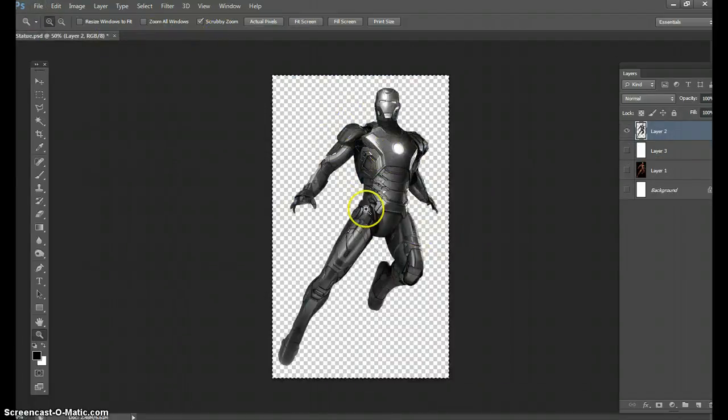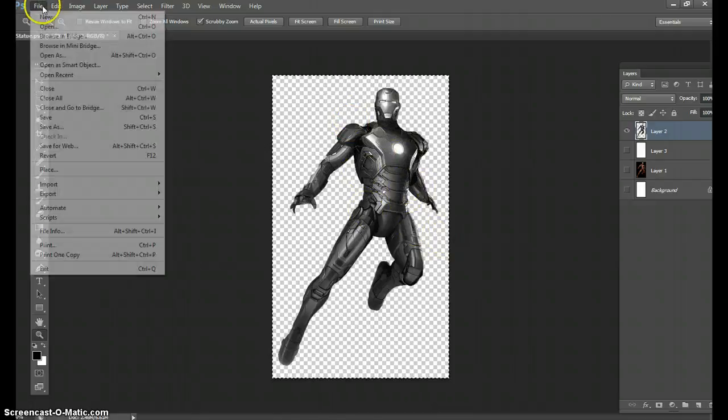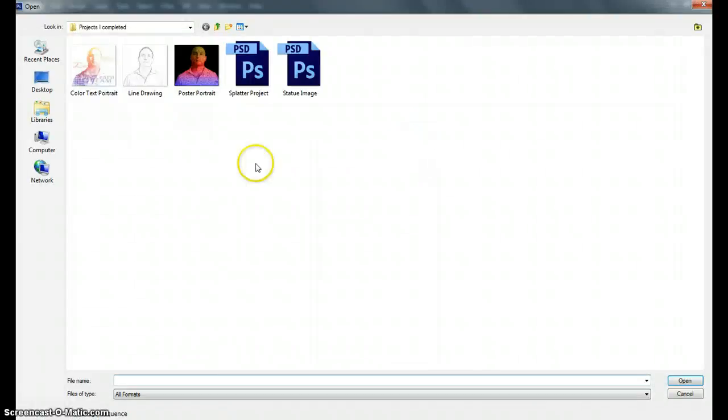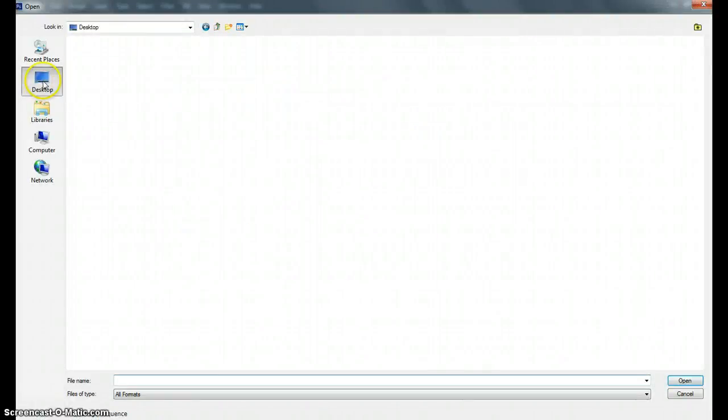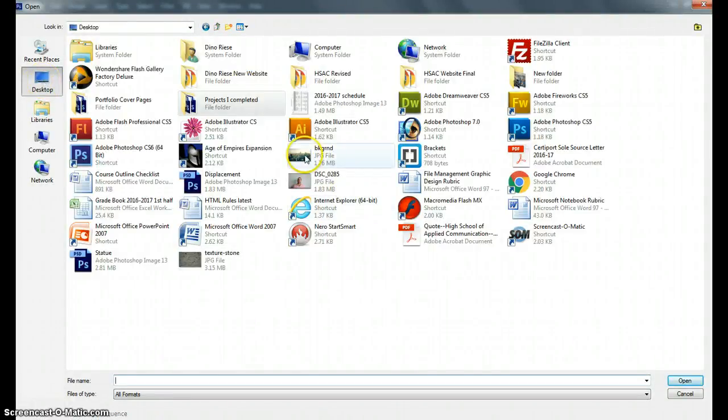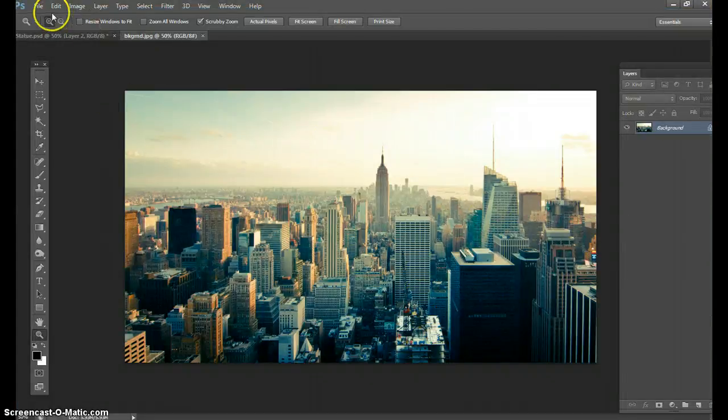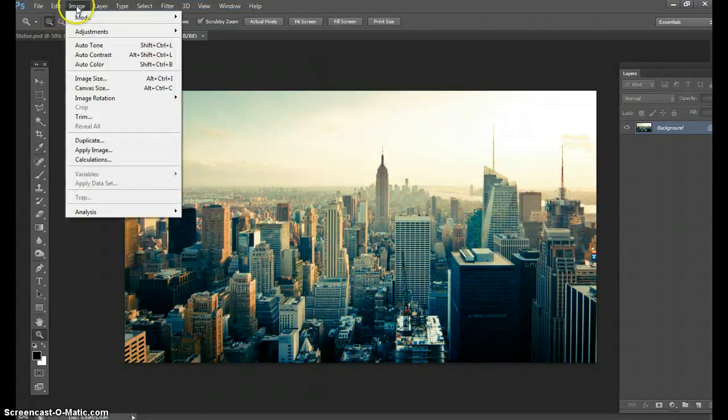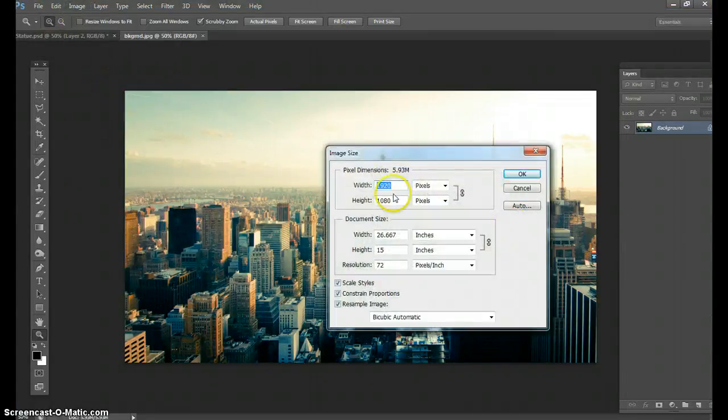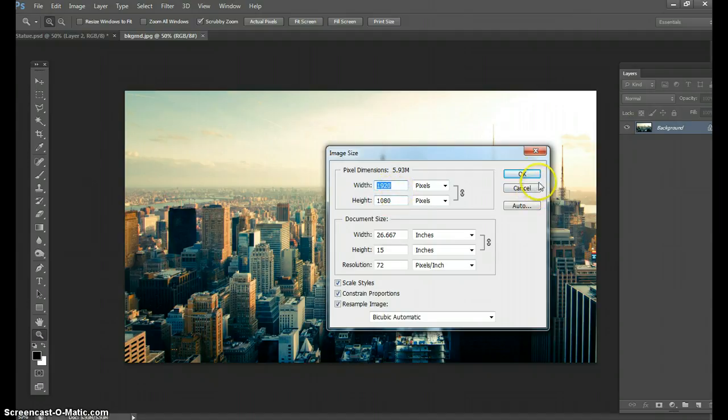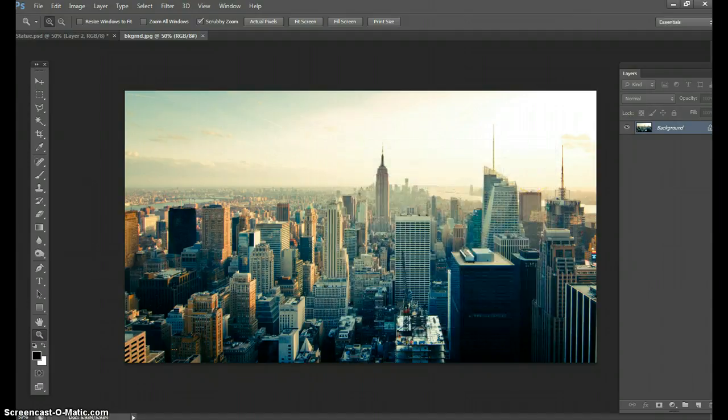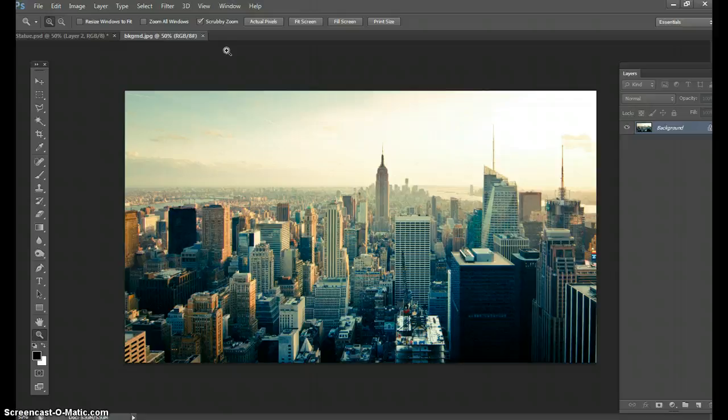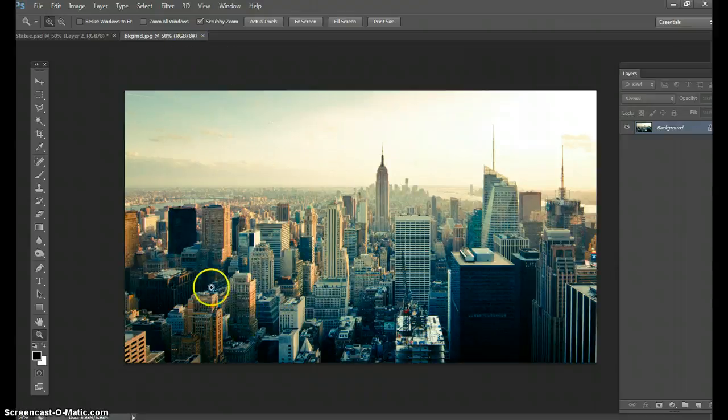First thing you need to do is make this man live in a background. Go to File > Open, on my desktop I did save a background. It's a big background, if you go to Image > Image Size it's 1920 by 1080. Now that we have the background all set up and everything is good.